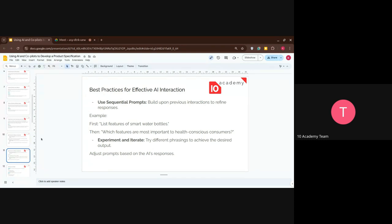The next key practice is sequential prompting — building on previous interactions to refine the response. For example, first ask it to list features of a smart water bottle, then ask which of these features are most important for health-conscious consumers. That second prompt narrows the output to a specific audience. And finally, experiment actively — try different phrasings to achieve the desired output, and keep refining your prompts until you get what you need.